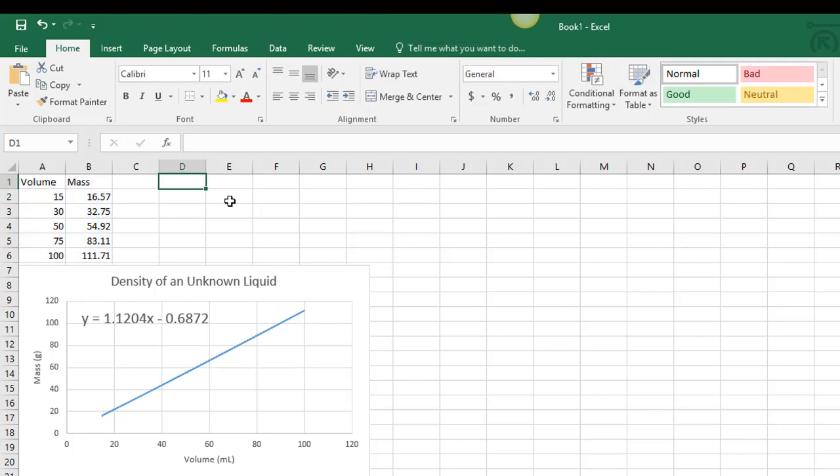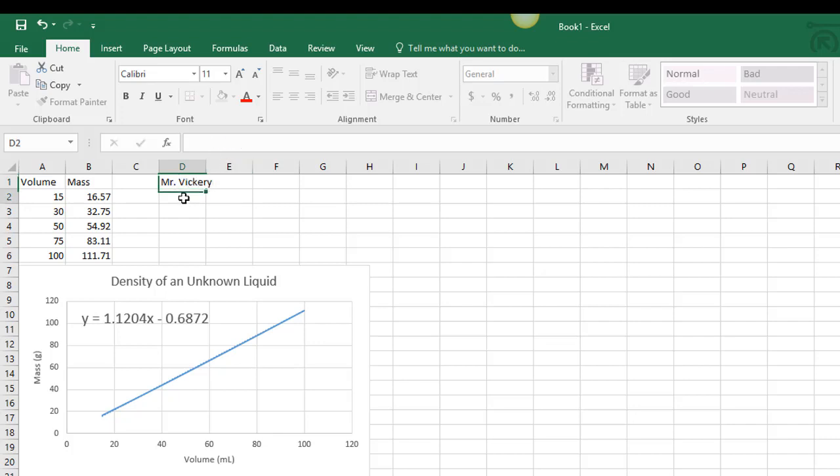The last thing I'd like you to do is type your lab partners' names in the boxes here, so that when you turn this in you can receive the proper credit.